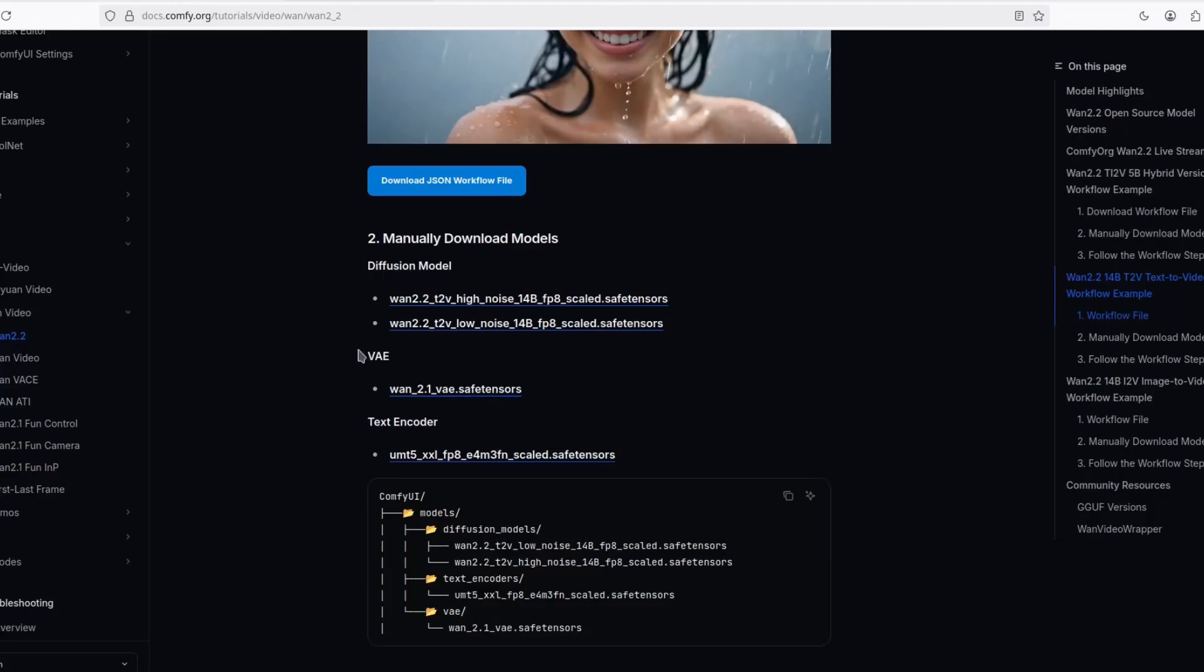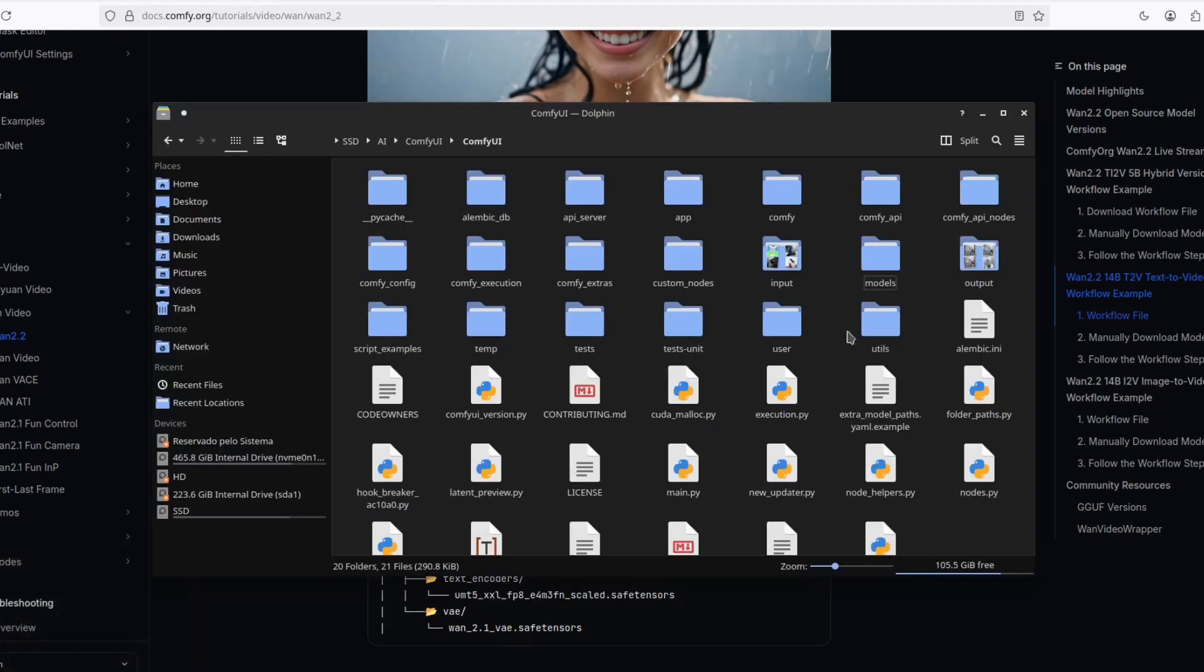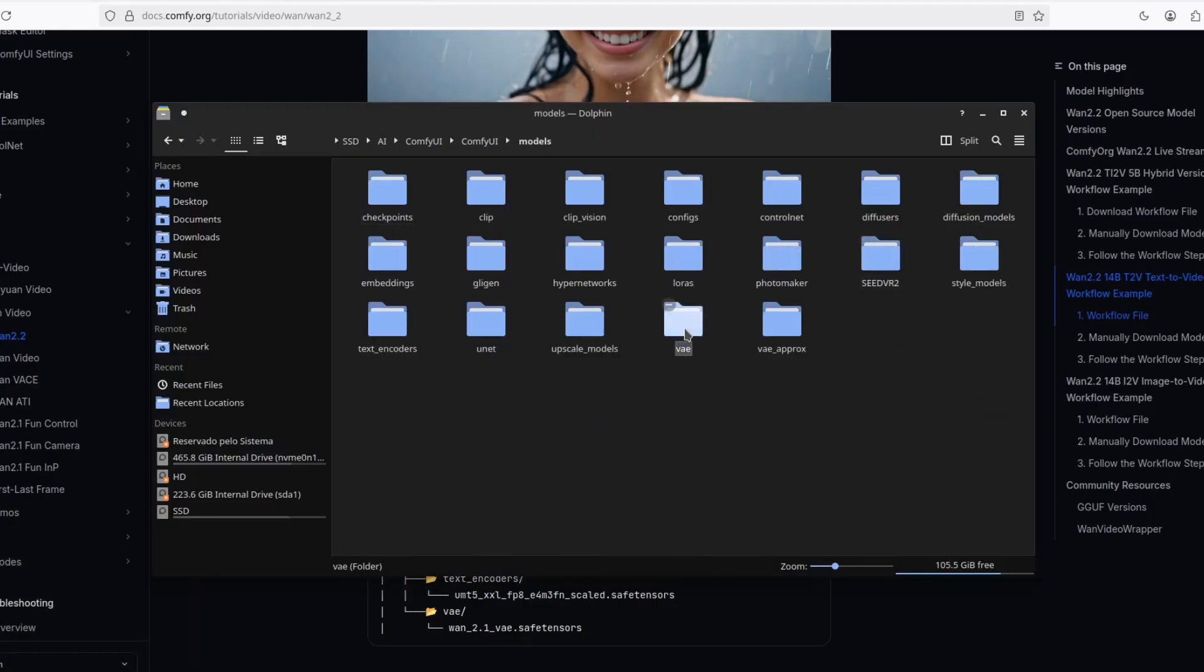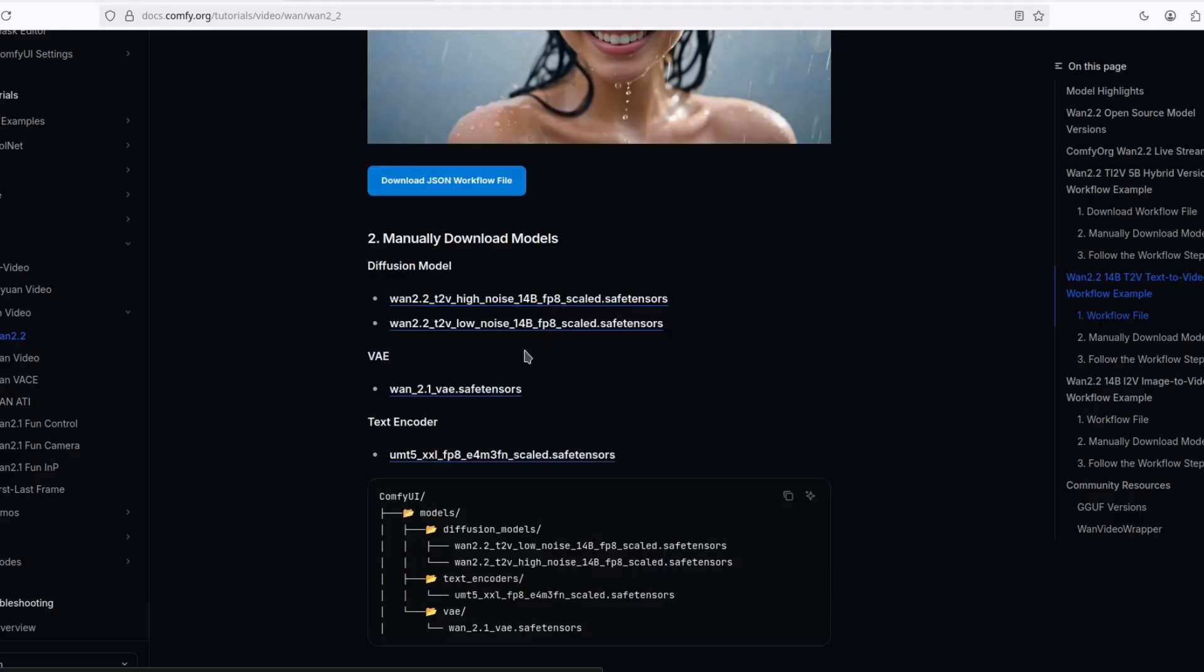You're also going to need the VAE. And this VAE is the 2.1 version, not the 2.2. And you download that. Go to your ComfyUI folder into models, VAE and put the VAE there.